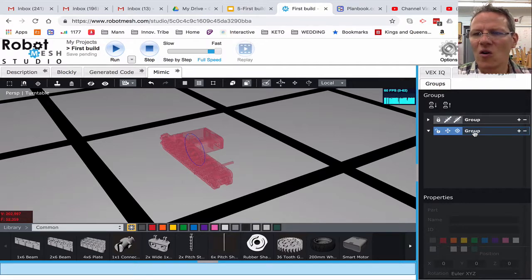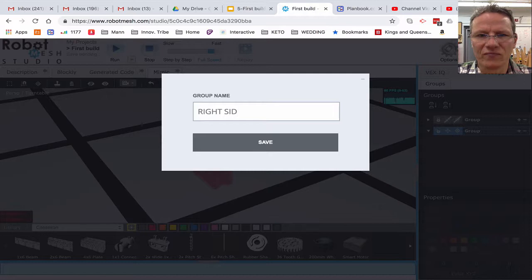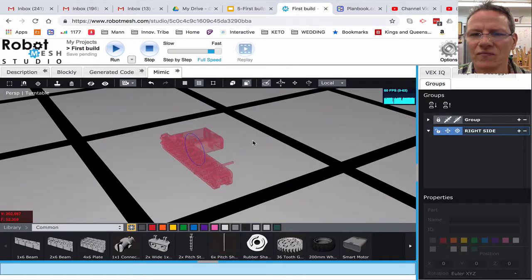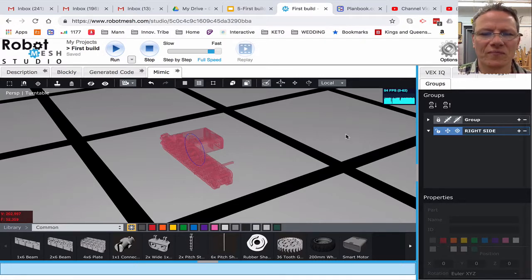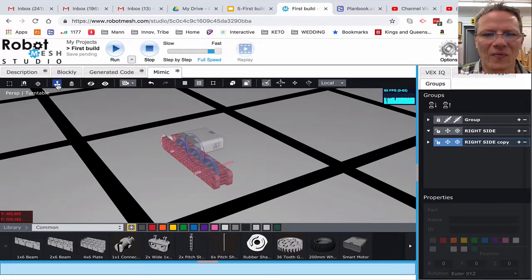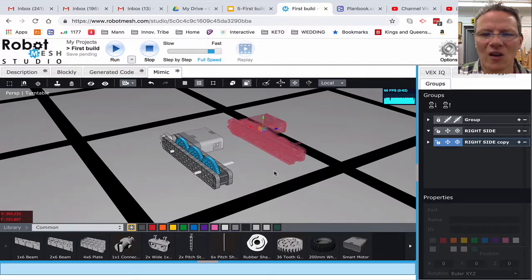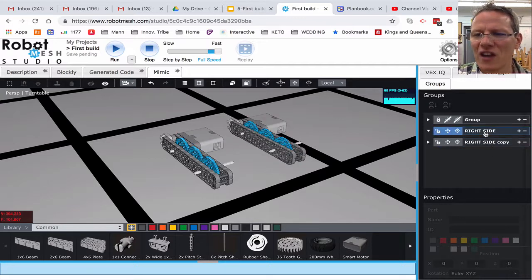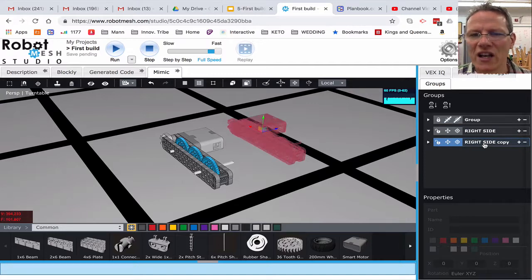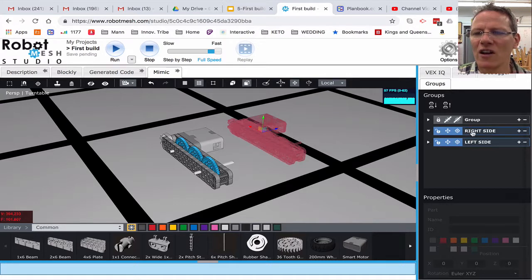There's that group, and I could call it whatever I wanted to if I double-click on it. I could name this group Right Side, or something like that. Now I'm going to use this tool here — the duplicate, or clone. I click on that and it says Selection Duplicated. Now I'm going to use the Translate tool and drag it out. You can see here's Right Side, here's Right Side Copy. I could rename this — double-click on this — and I'd call it Left Side.